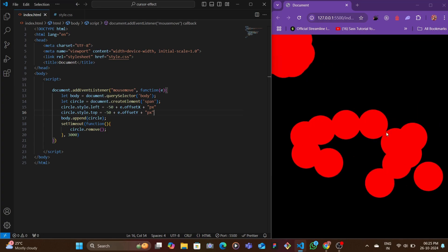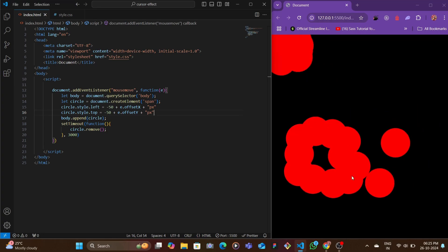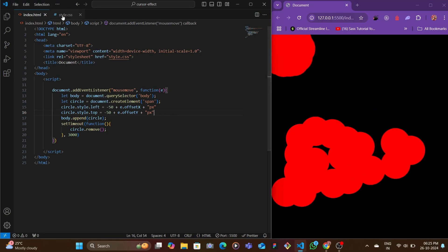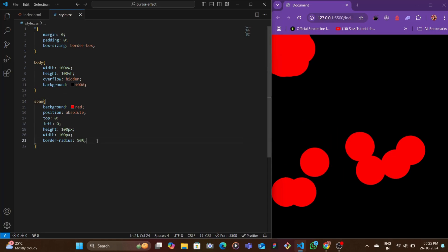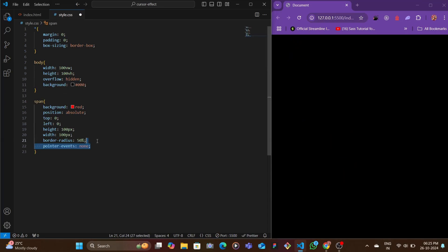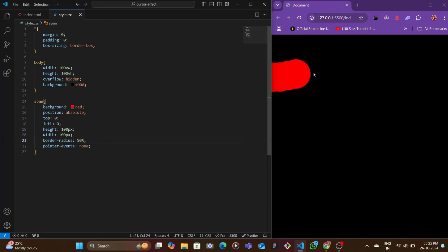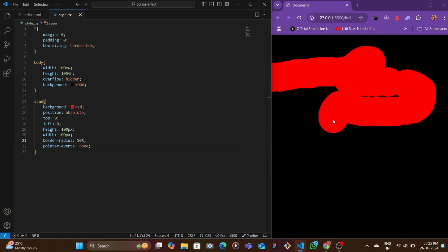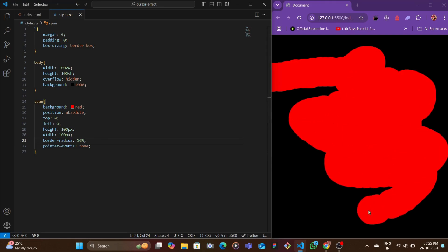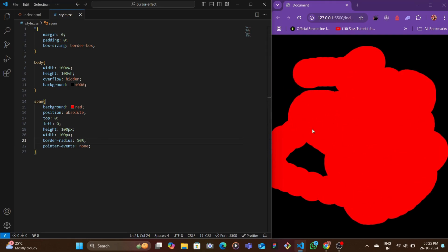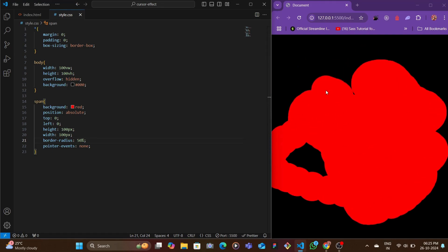To remove that, all we got to do is add here pointer-events to none. Now you would see a more smoother version of the same thing. This is more like a pattern drawing where you can draw stuff into the browser itself.